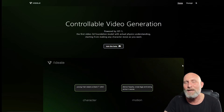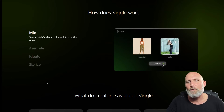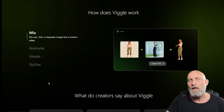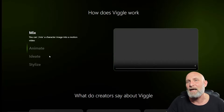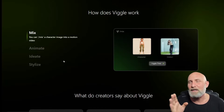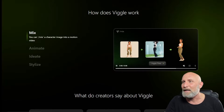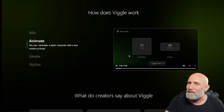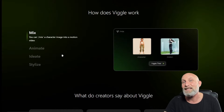Let's go over and see what we can get from Vigor's service. They offer four services: Mix, Animate, Ideate, and Stylize. The Mix allows you to take an image of a character, take a video with a motion in it, and combine the two — the motion from the video will be applied into the character itself.